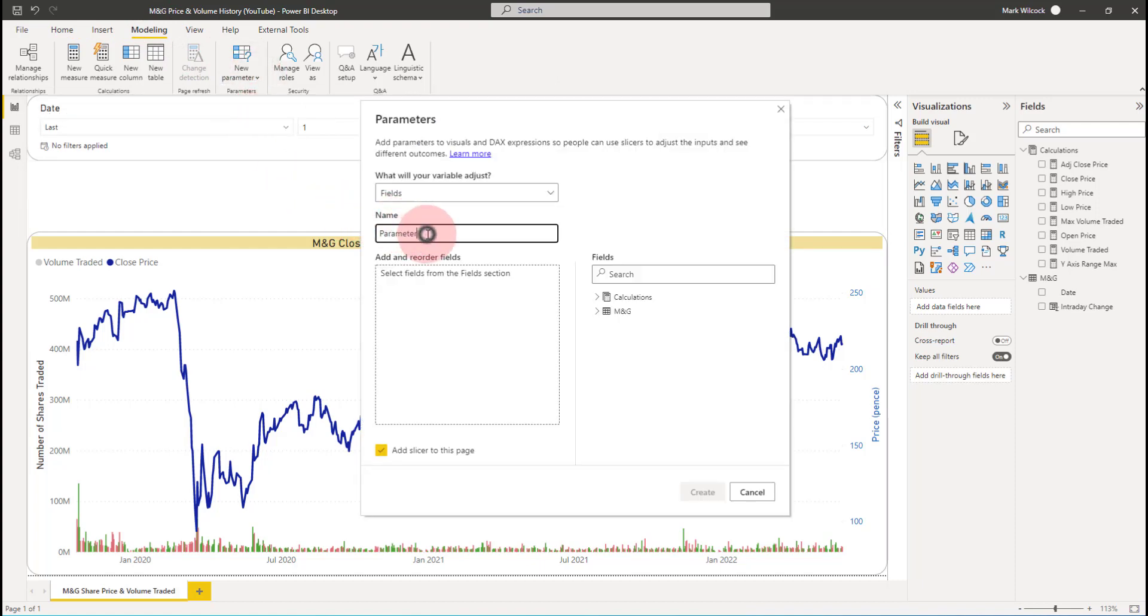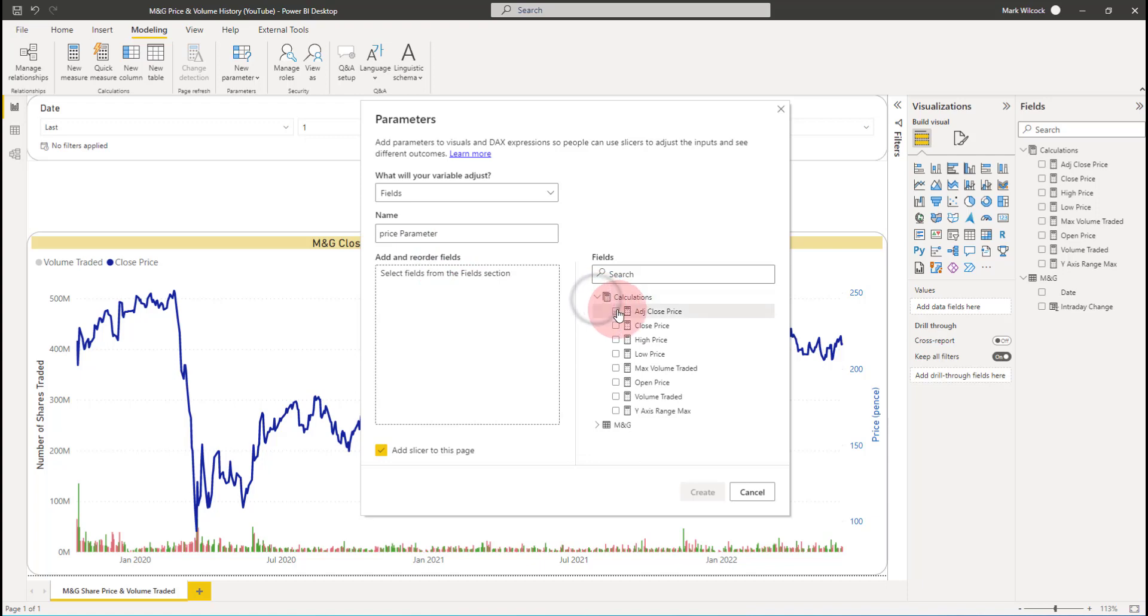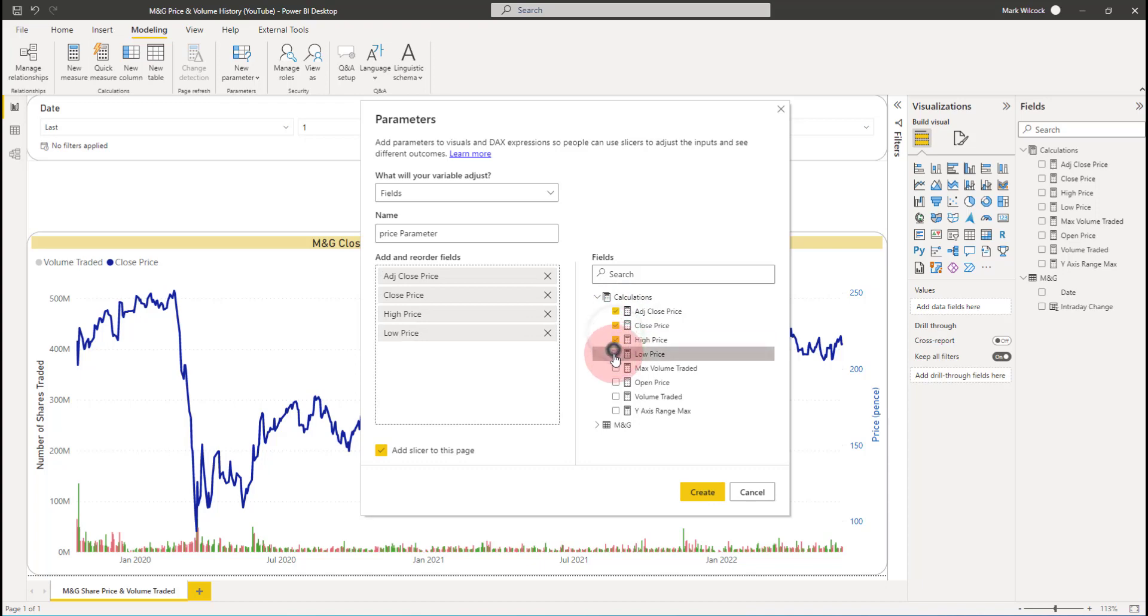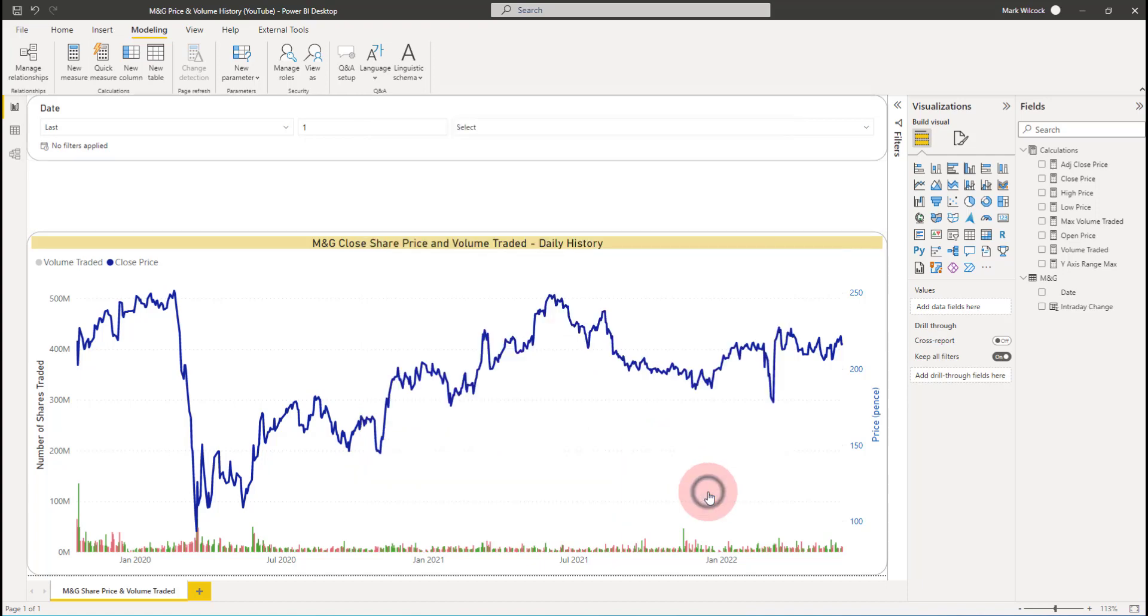The name of the parameter, I'm going to call it my price parameter. And I'm going to add the fields I want to choose of all those different price types: close, close, high, low, and open. Notice it says add slicer to page. I'm going to create.